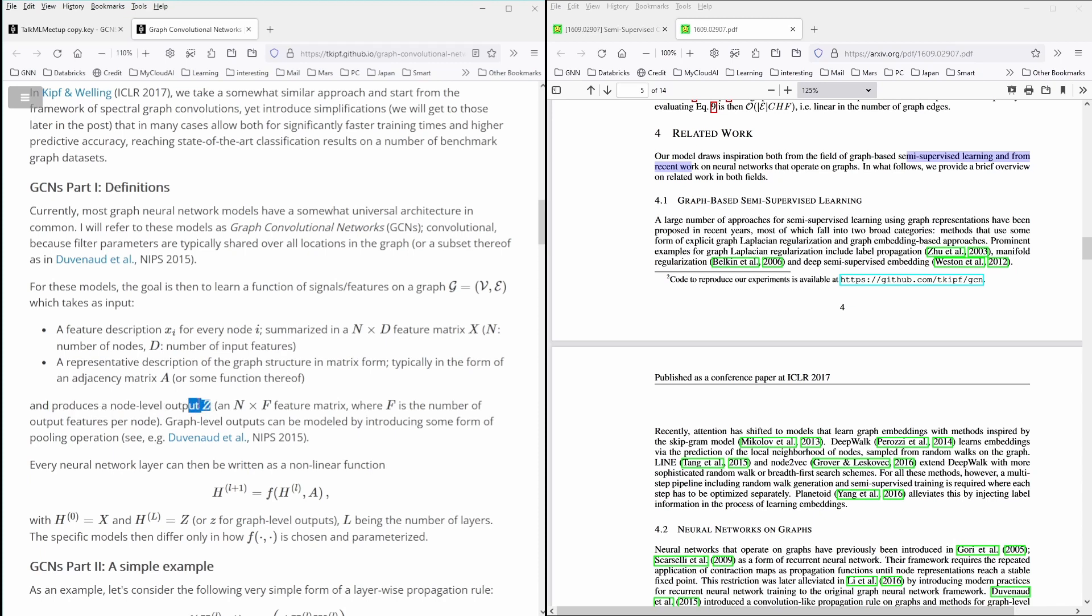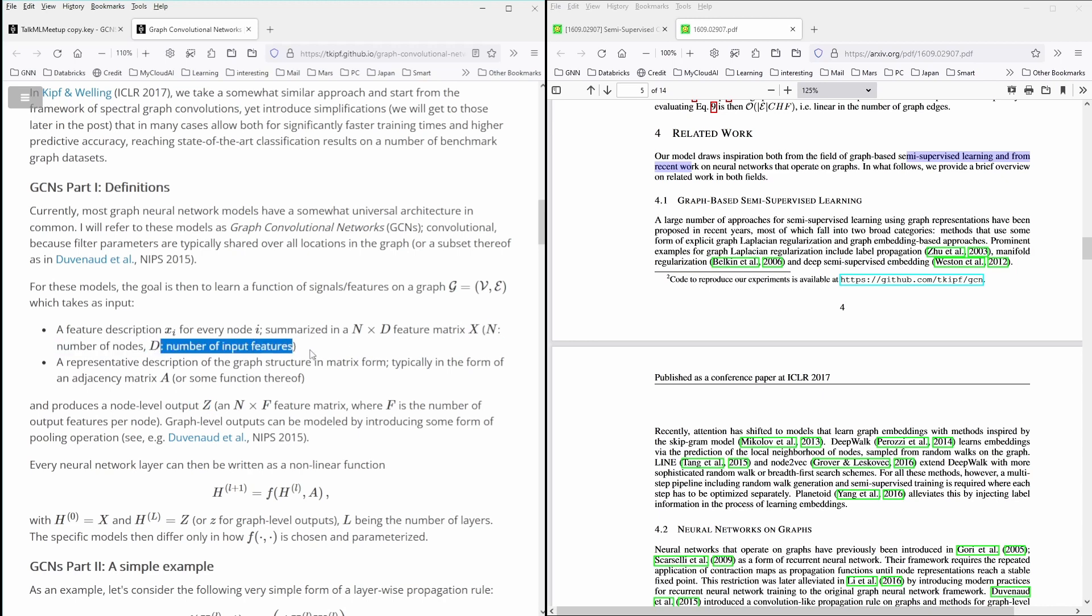And Z is an N times F feature matrix, where F is the number of output features per node. And N is here the number of nodes. And D is the number of input features.